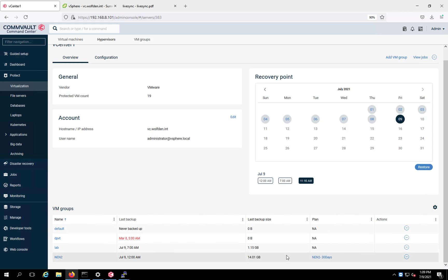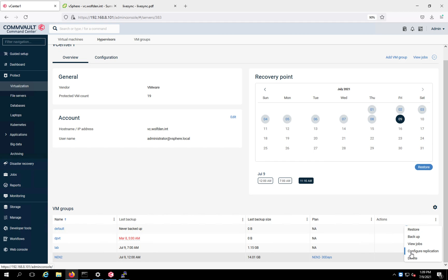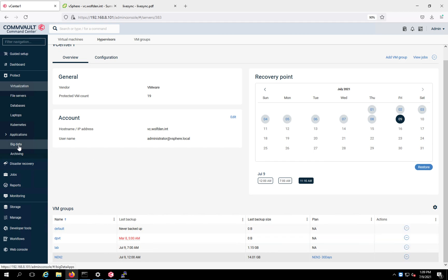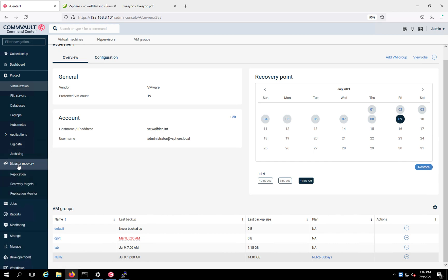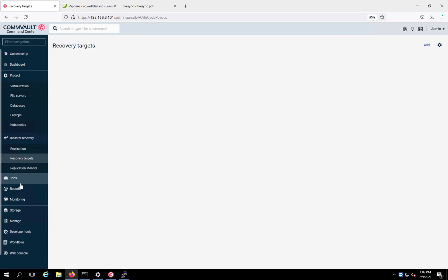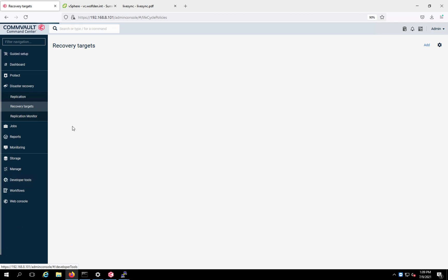You can actually do it from the subclient. When you click on this here, it says configure replication. You can do it from here. But before you do that, let's go here to our disaster recovery. You'd need to create a replication target.